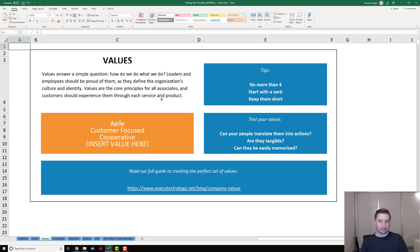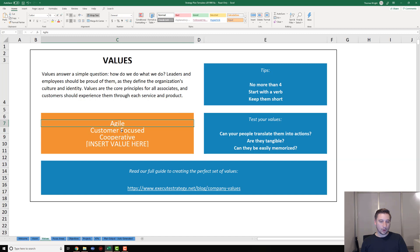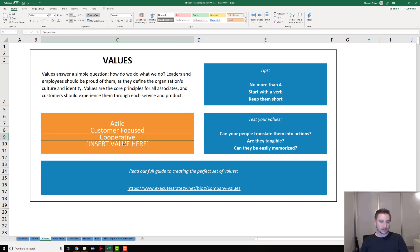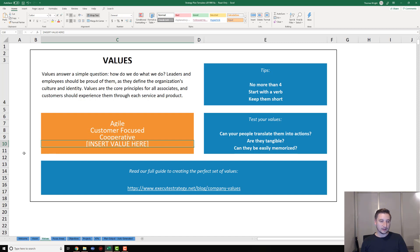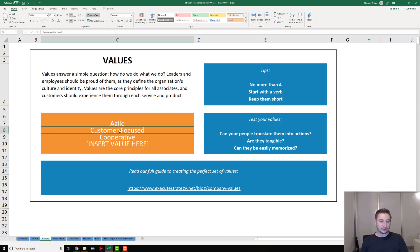Values - we've got a similar approach here. Again, you can head over to the Cascade Academy for tons of guides on how to write your values. Once you've got your values, you're going to put them in one by one into these boxes. The template supports up to four values, of course you can add more if you need to just by adding additional rows to the template.